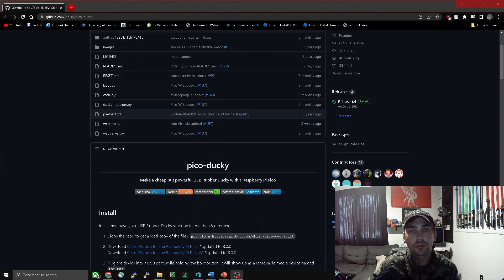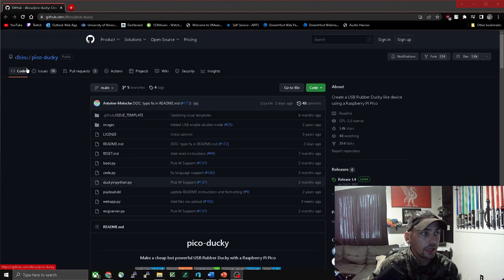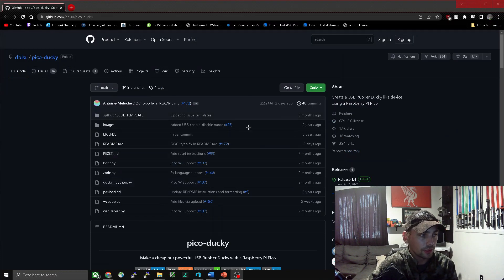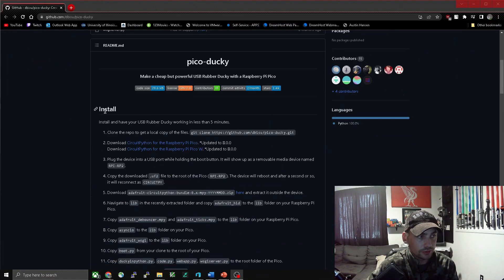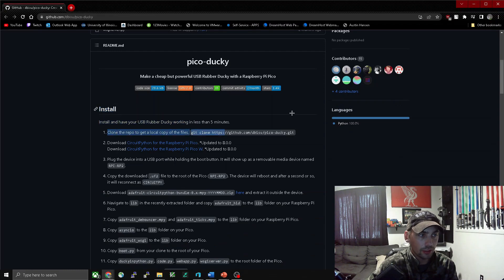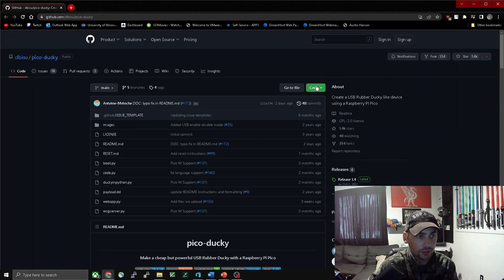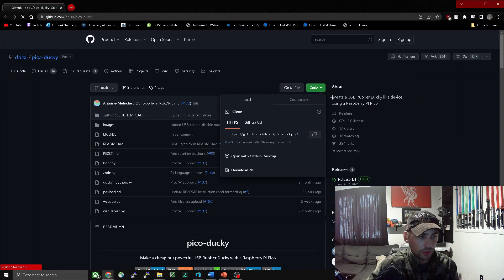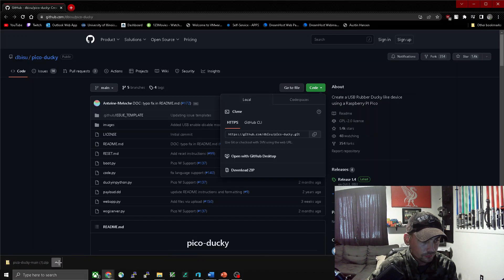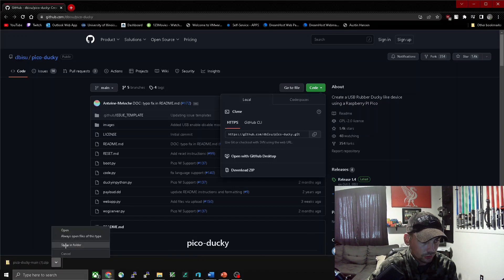First we're going to go to the link in the description — this GitHub page by Debisu. He's the guy who made this script. So what we're going to do first is go to the install notes and step one: clone and get a local copy of the files. We're going to come up here to Code and download this zip. We can see it's downloading right there.